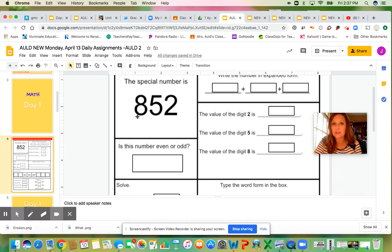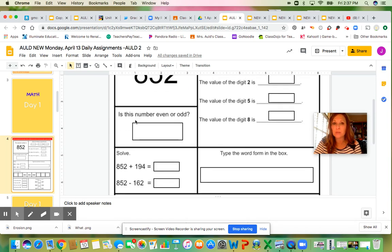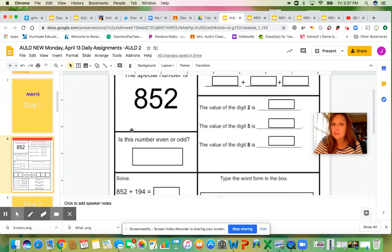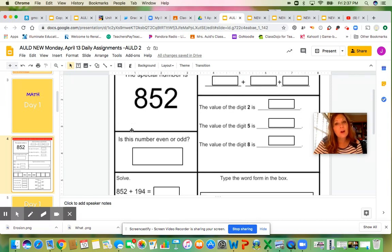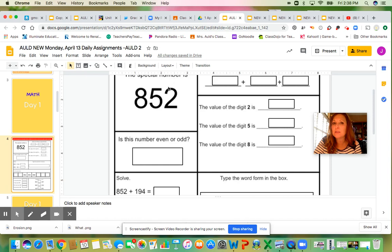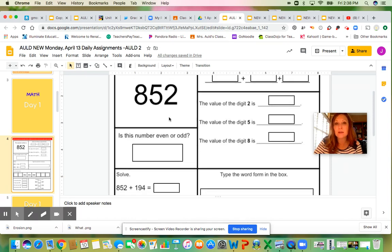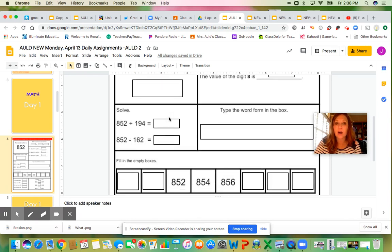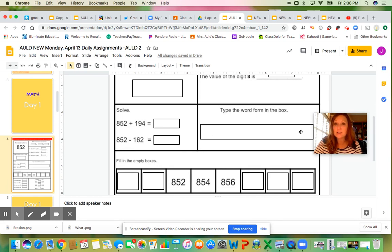In our special number, going down here, is our number even or odd? Think back, we've worked a lot with even and odd. Remember, it's the number in the ones place that tells us if the number is even or odd. Write your number 852 in words over here.